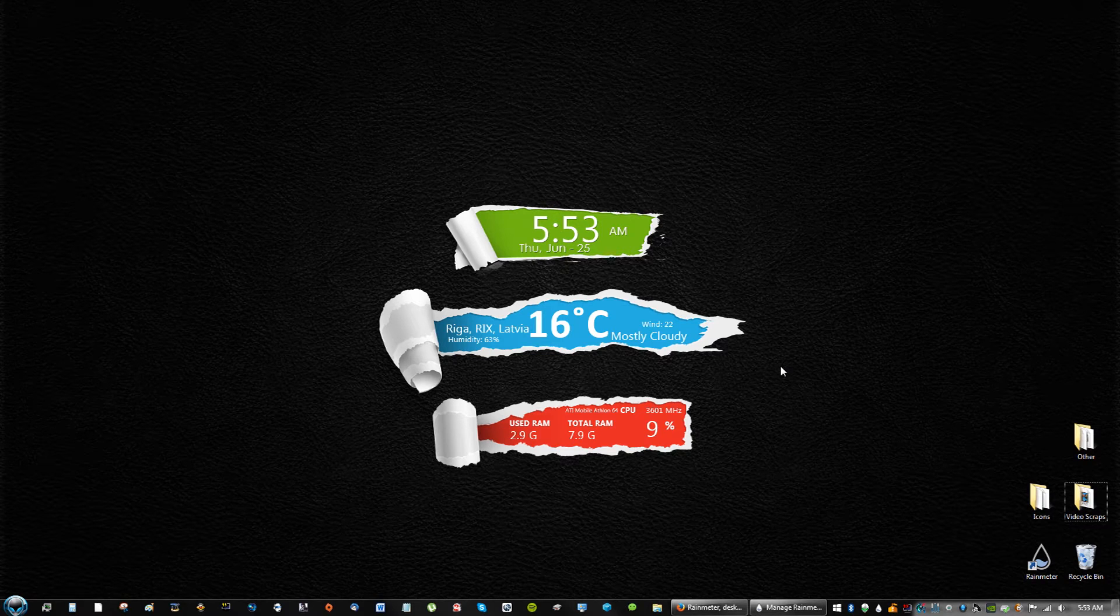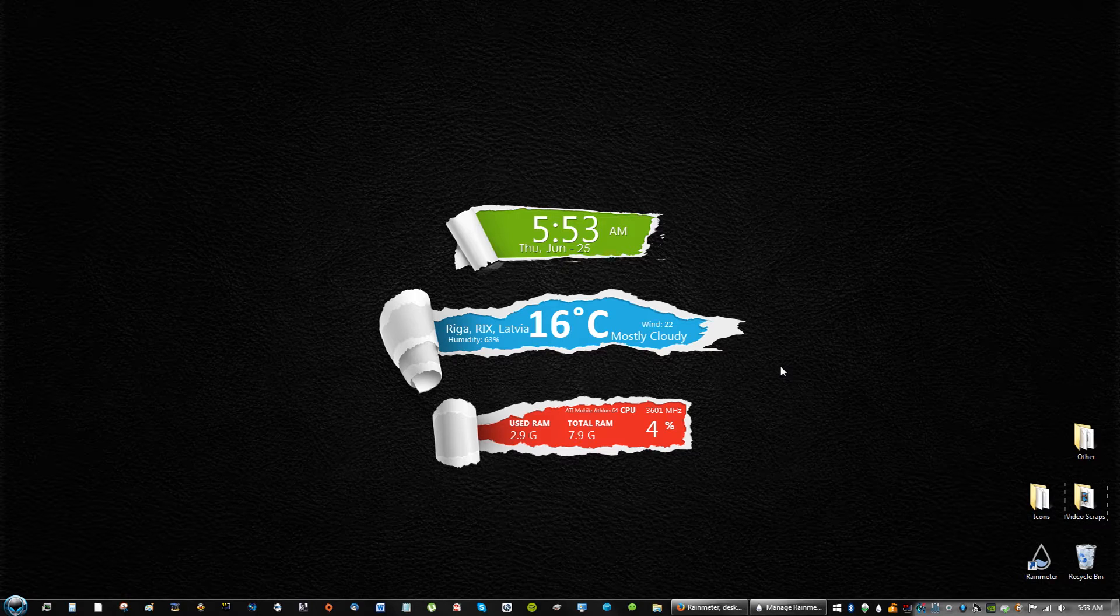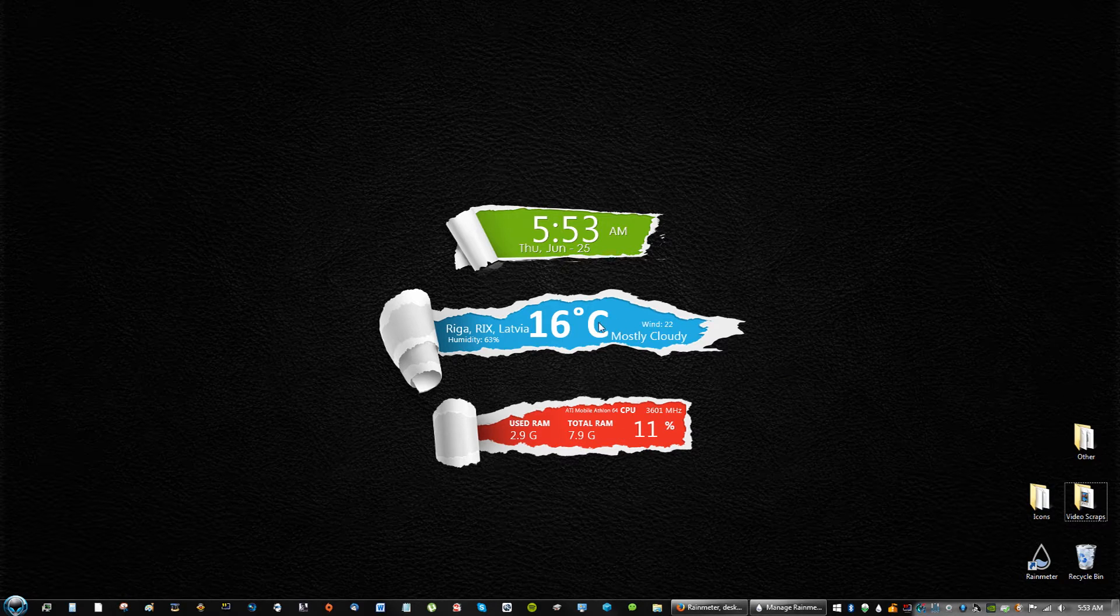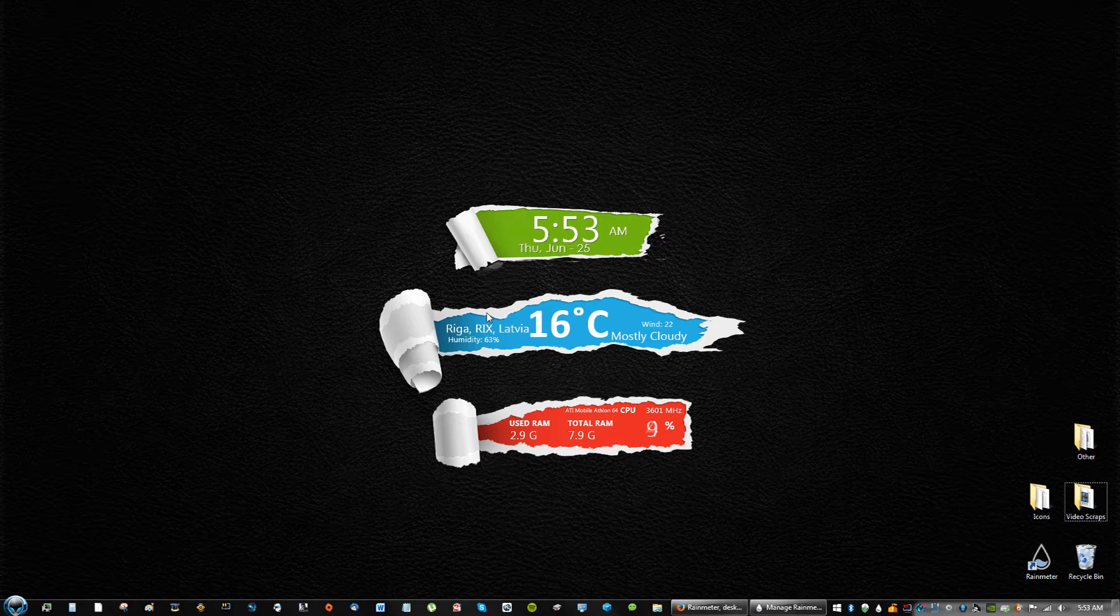Hey guys, what's up? In this RainMeter tutorial, I'm going to show you how to get the Torn skin theme for RainMeter. I love the background because it just goes perfect with the skin, and I will have a link for that in the description as well. Let's get this started.